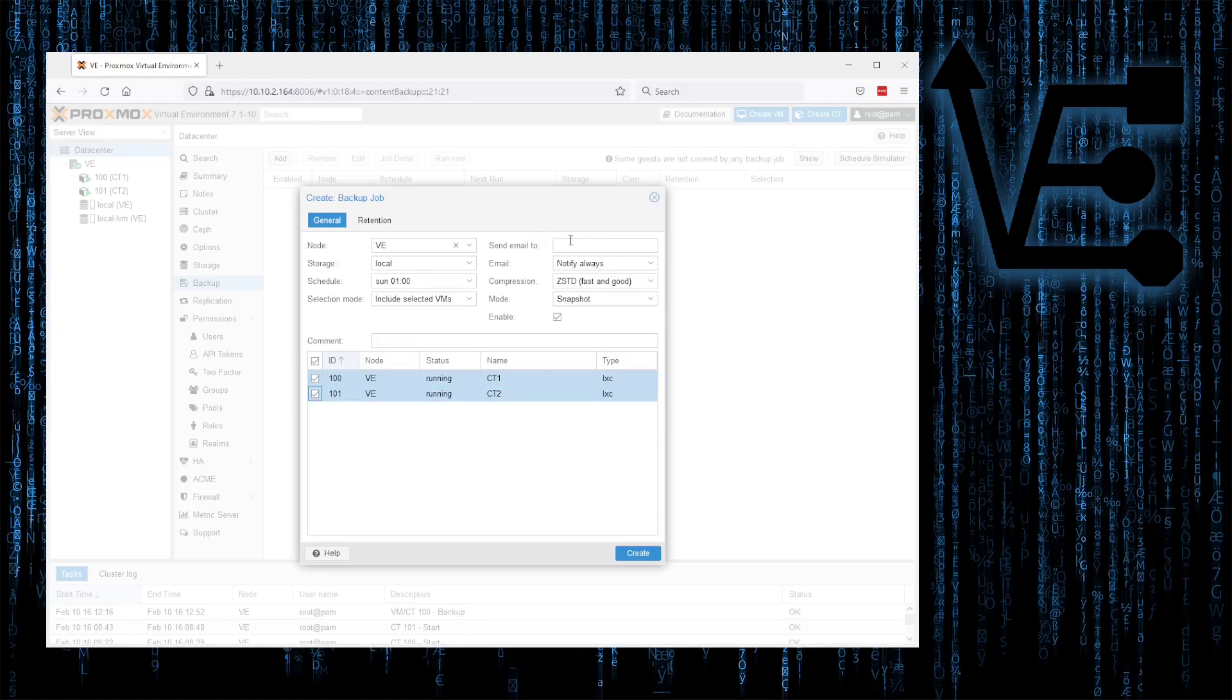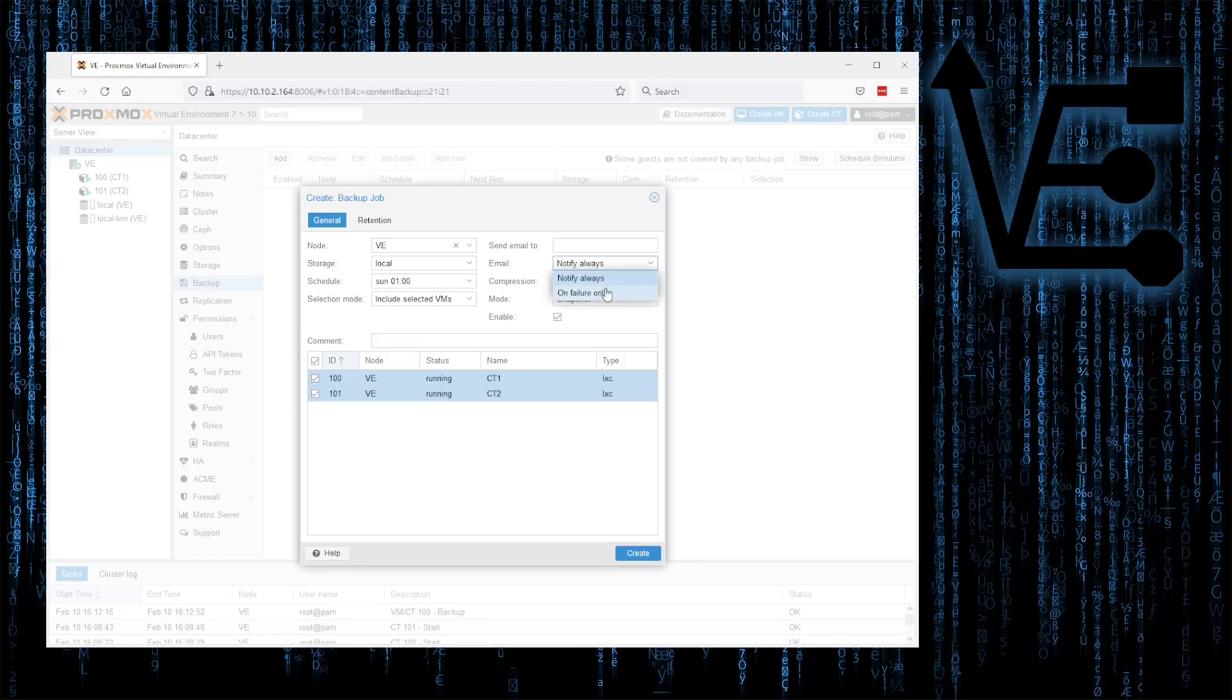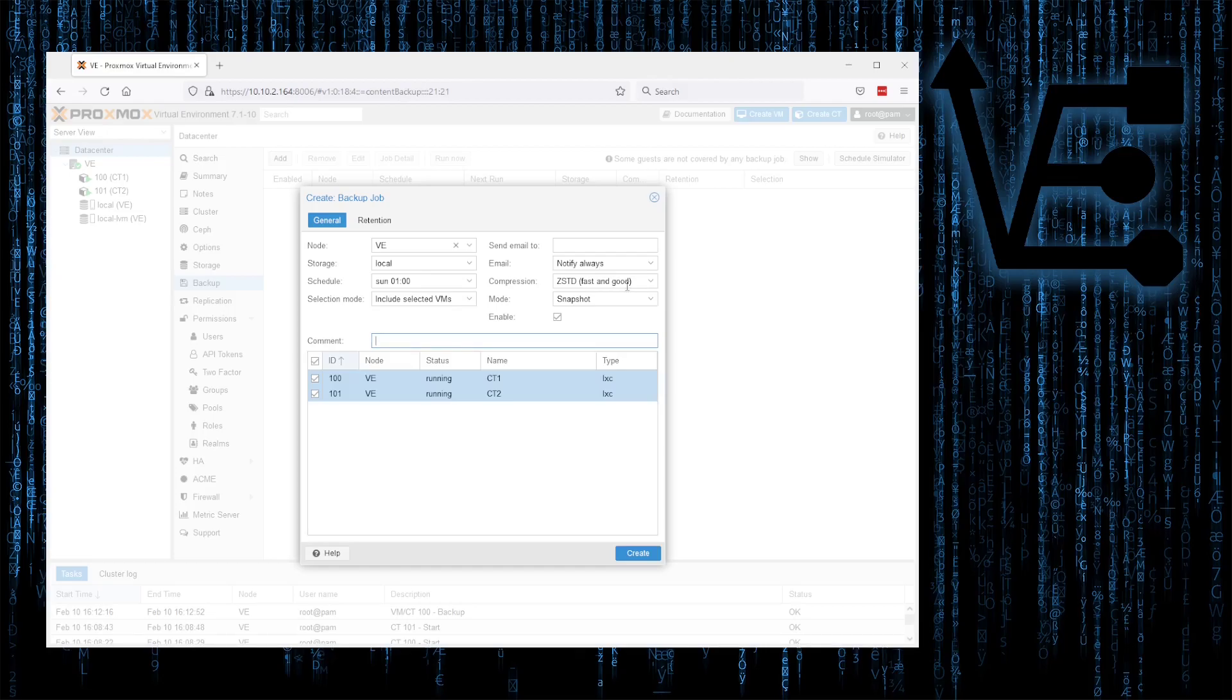Send email. If this is configured, you can enter the email address here. Email notifications. You can select whether it's going to always notify you, or only if the backup fails. Compression type, again. Really don't need anything other than ZSTD. And our mode again. Snapshot.